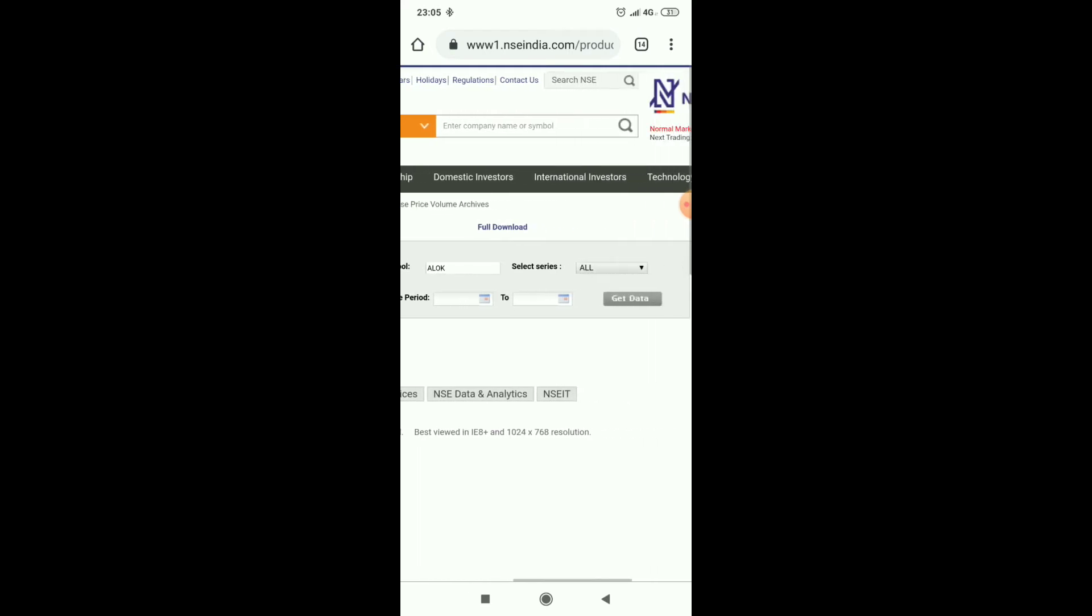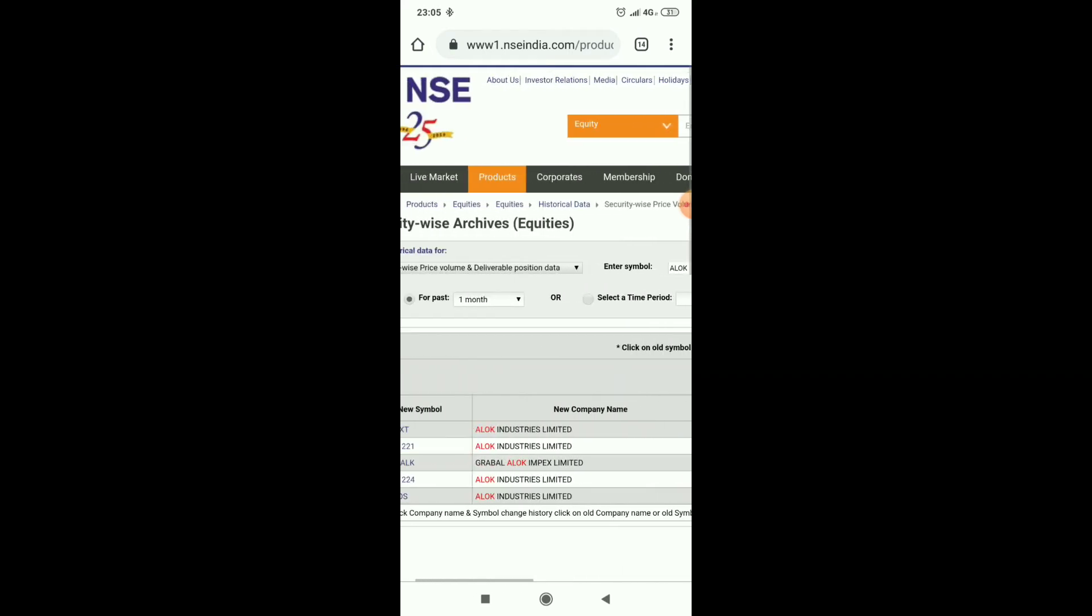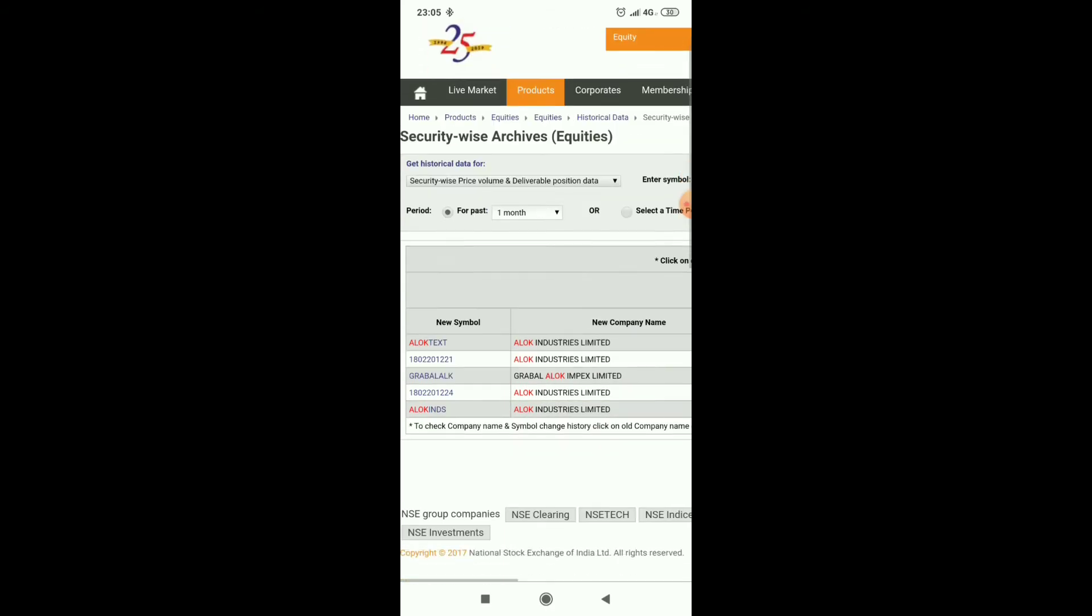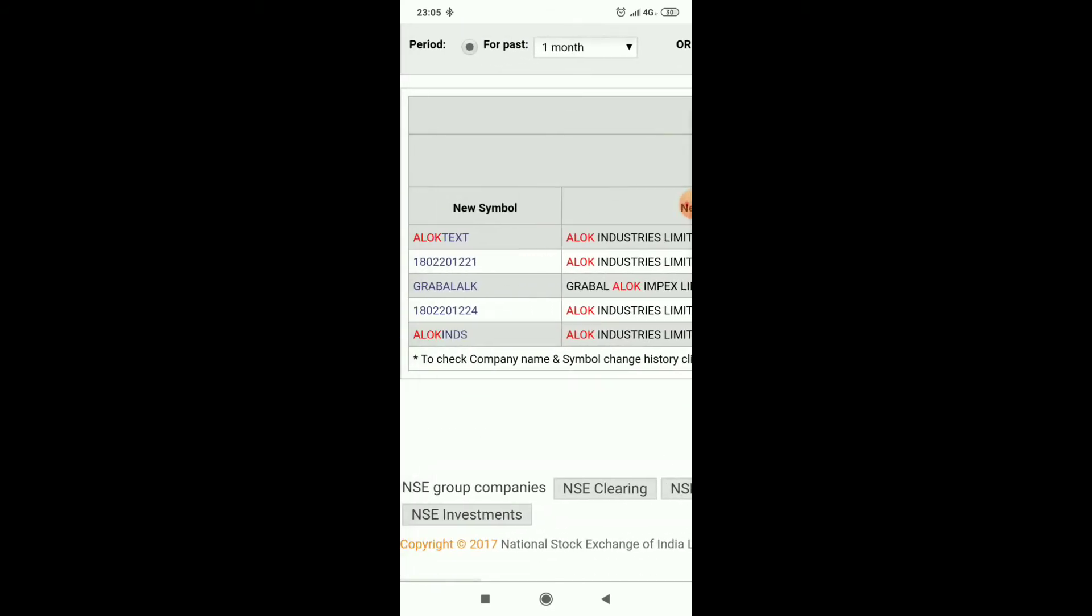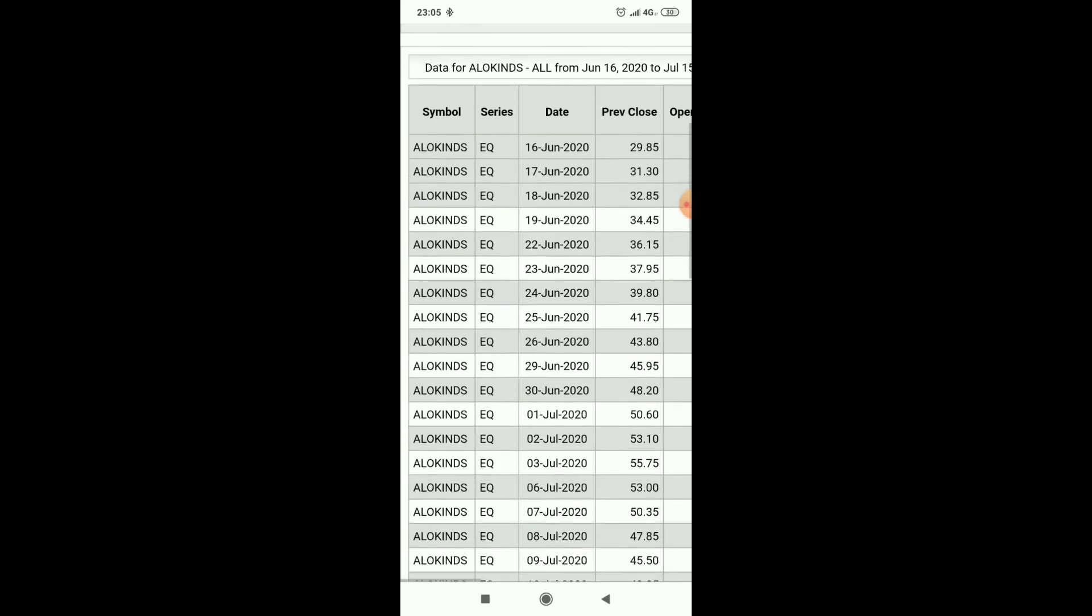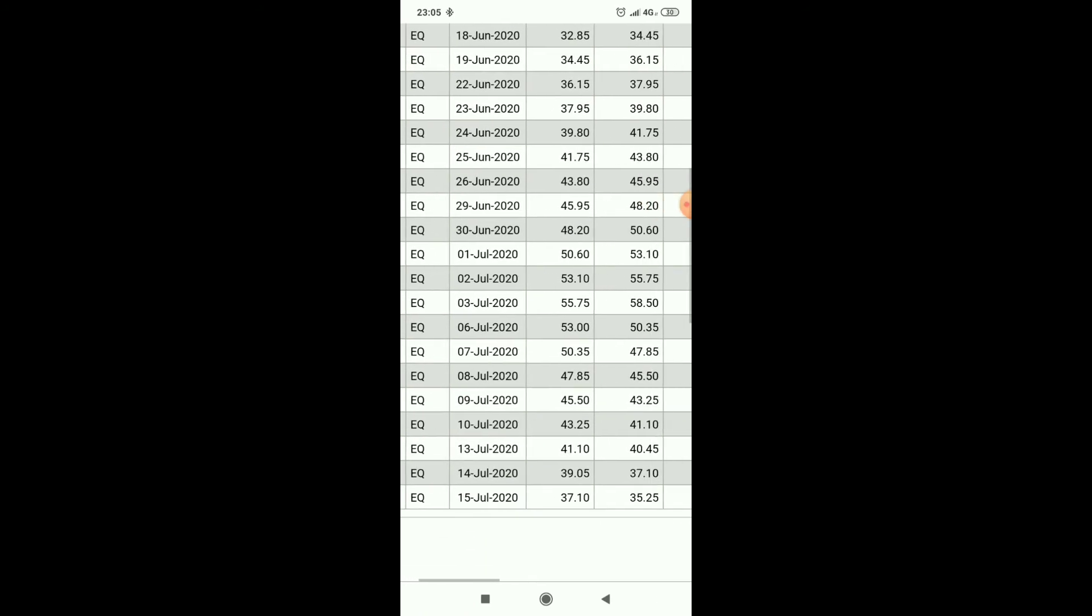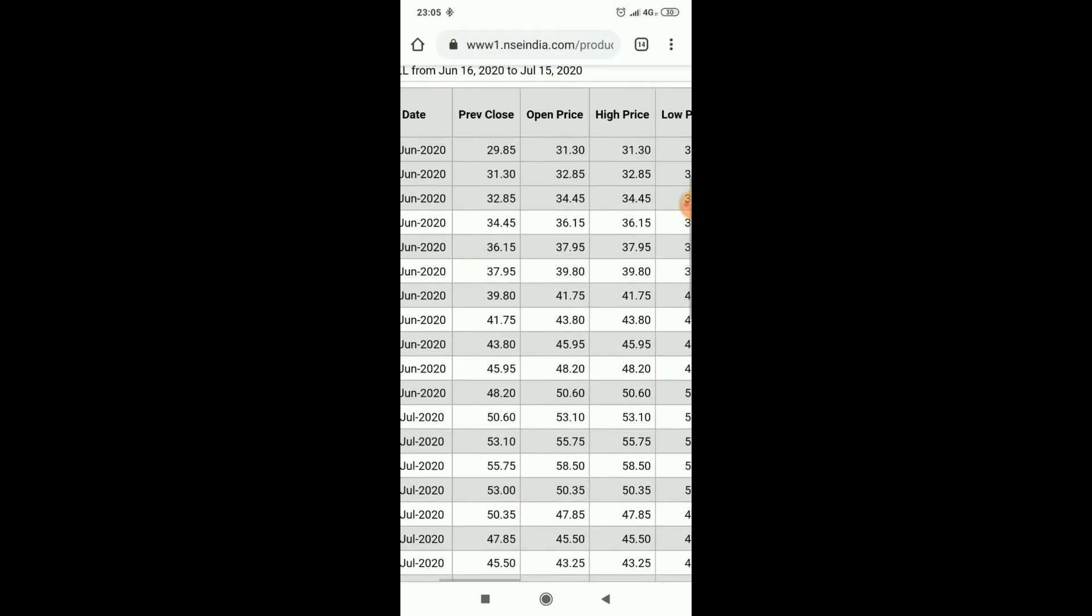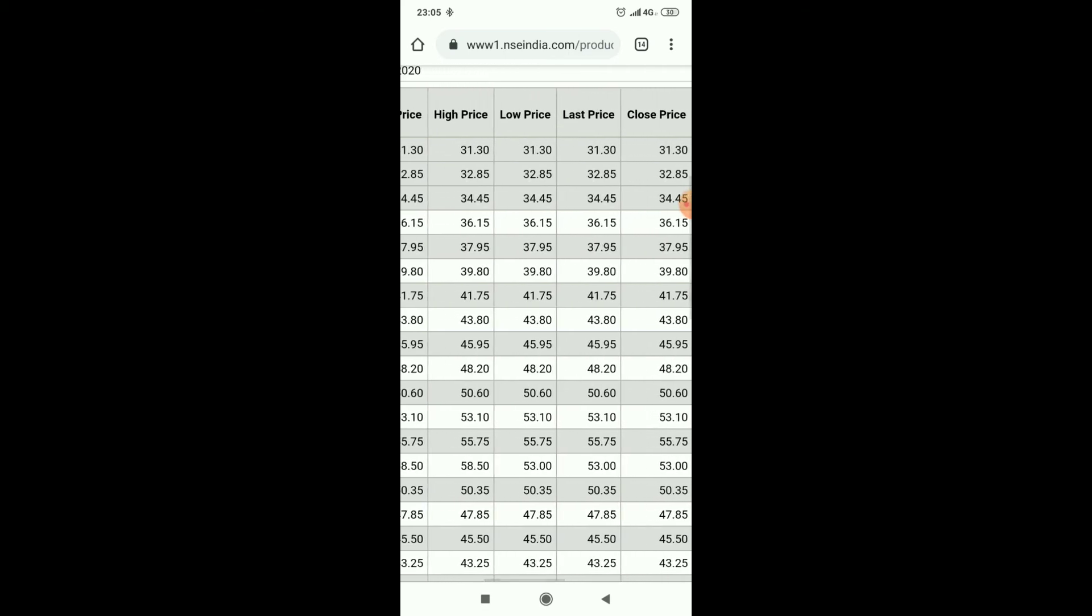Then click get data. This company has two names, recently changed to Alok Industries. Click on Alok Industries, you will get the data like this from 16th June to 15th July: opening prices, previous close, high price, low price.